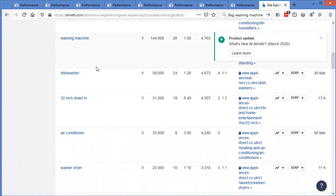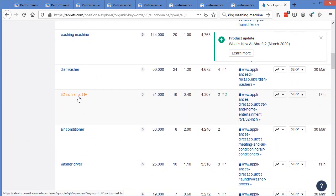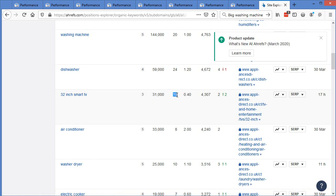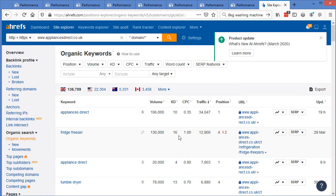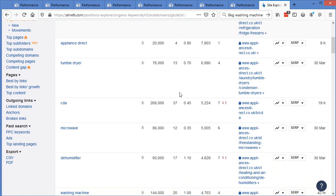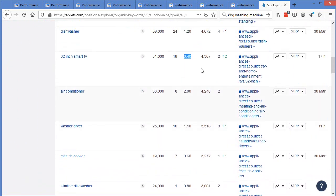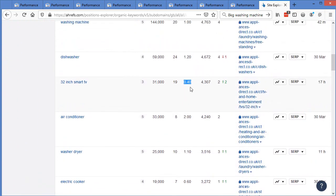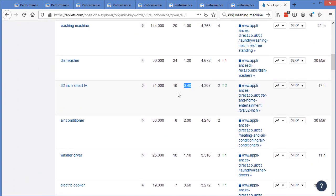We go down here and now we're seeing, here we go, 32 inch smart TV. So 31,000 searches per month, keyword difficulty of around 19, which I think is, that's achievable. However, I would probably say it's a little bit harder than that. And on average people are paying around 40 pence per click for this word. People are paying for ads on this term, not paying a lot. And the reason they're not paying too much for it is because the profit margins on a 32 inch TV are a lot lower than they are on a larger model.